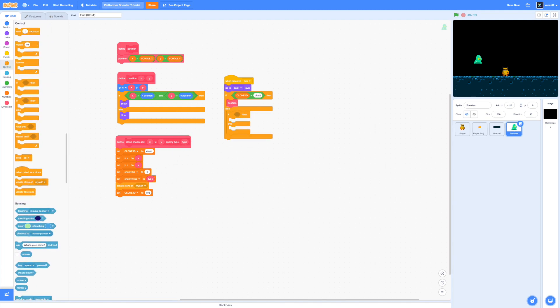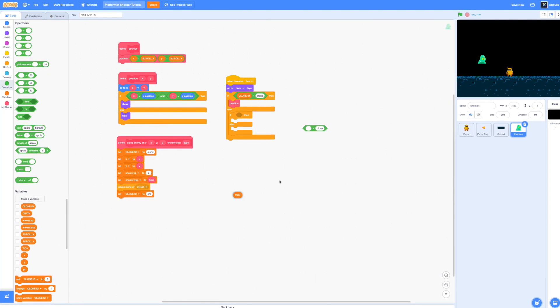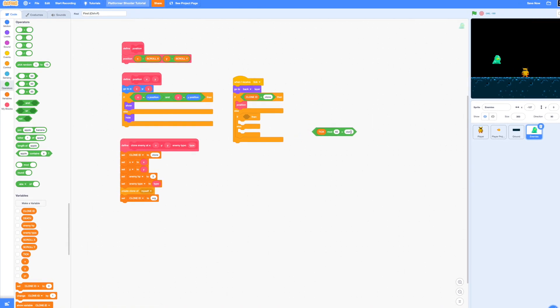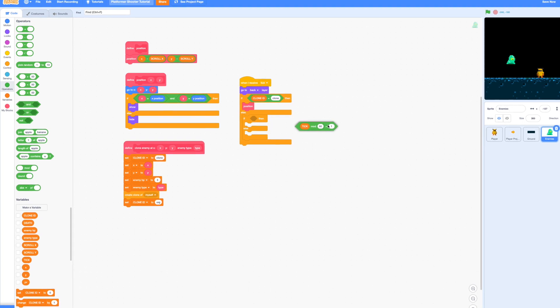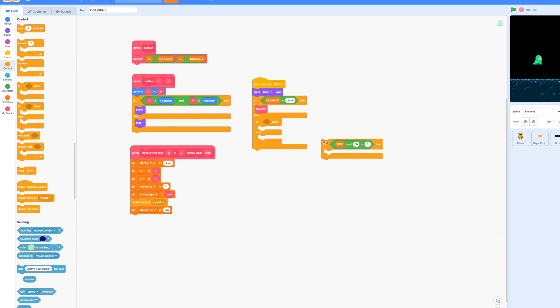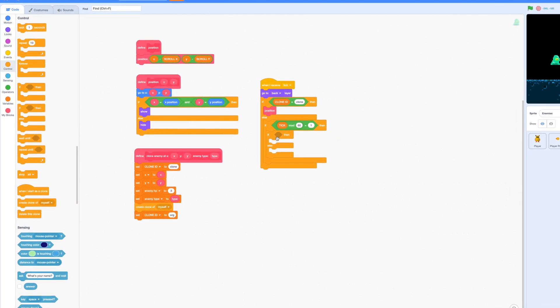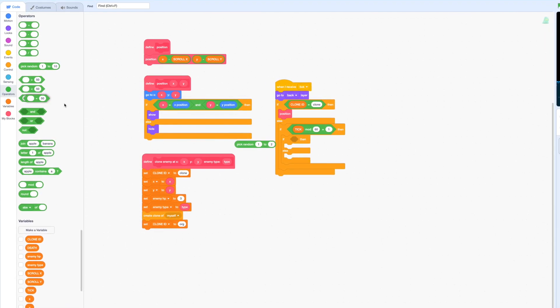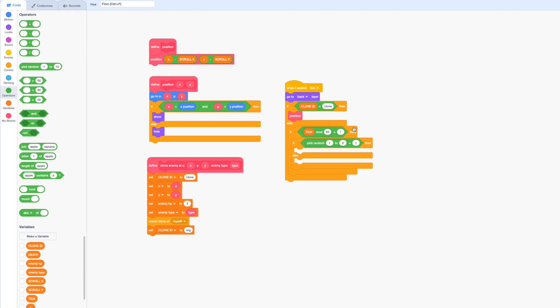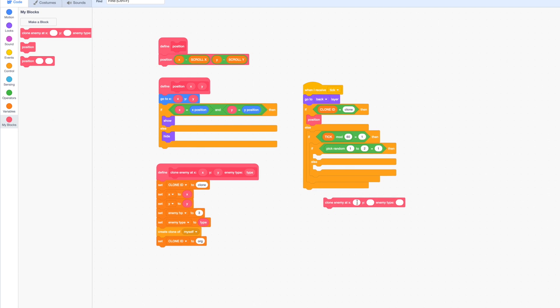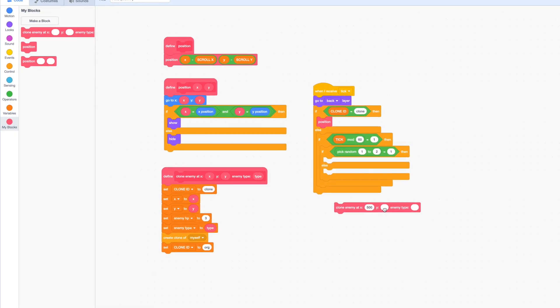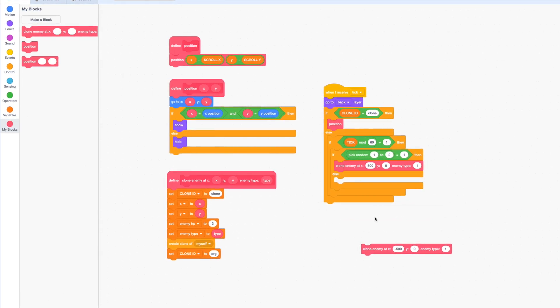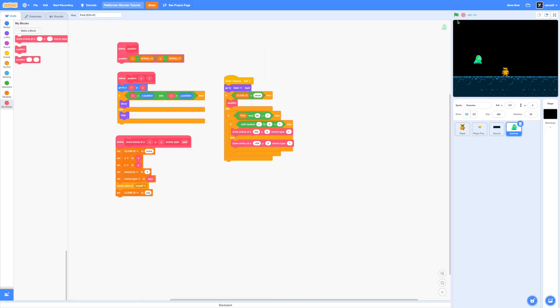So the way we're going to do that is that I'm going to make a new if statement saying that if our tick variable mod 60 equals to one now if you don't know what mod is it simply just returns the remainder of the first number divided by the second number. So if tick mod 60 equals to one then we also want clones coming from left and right so inside another if else loop we're going to say if pick random from one to two equals to one then a clone is going to come in from the right so we can do clone enemy at x for example 500 y0 and enemy type 1. If it's equal to 2 then we're going to clone it at the left so that's going to be clone enemy at x negative 500 y0 and enemy type 1.